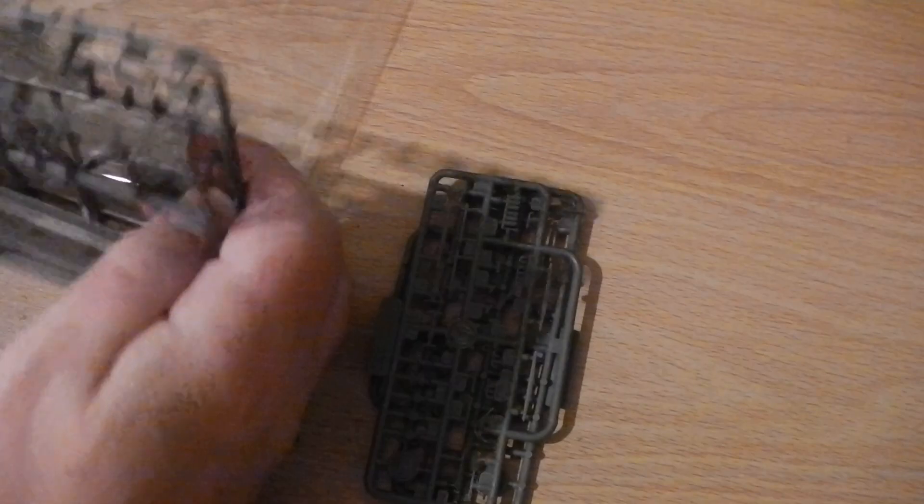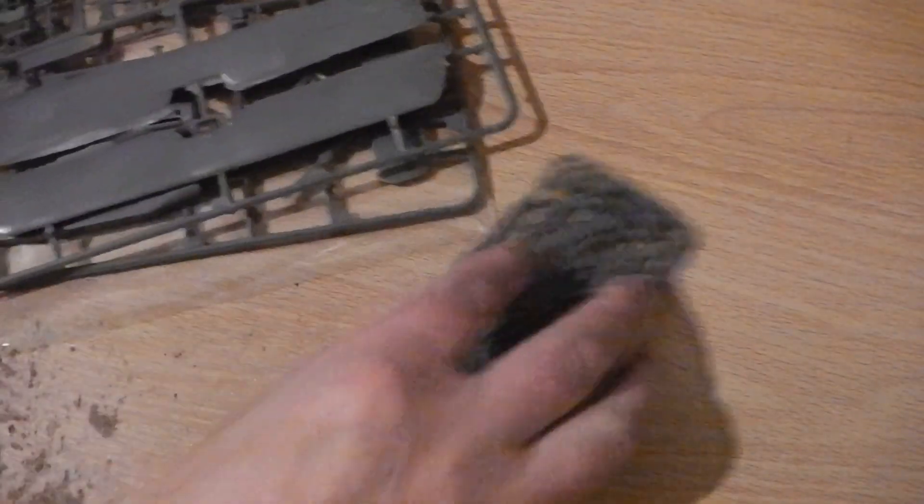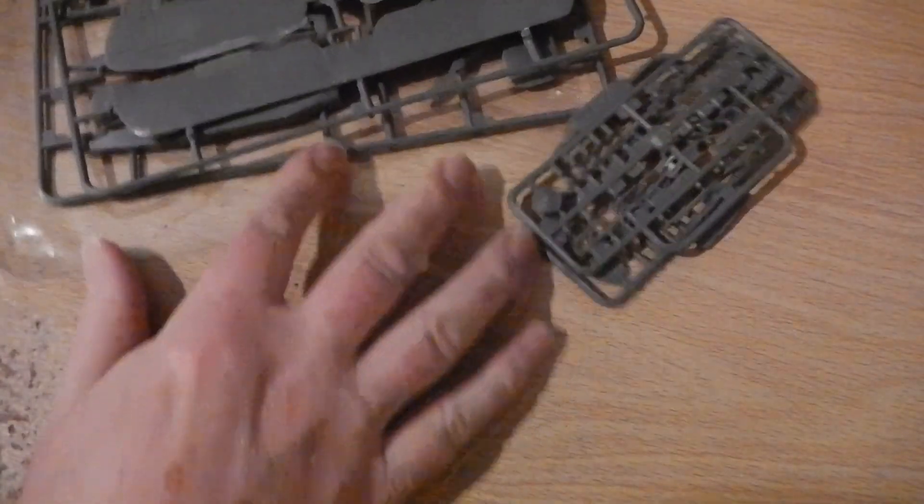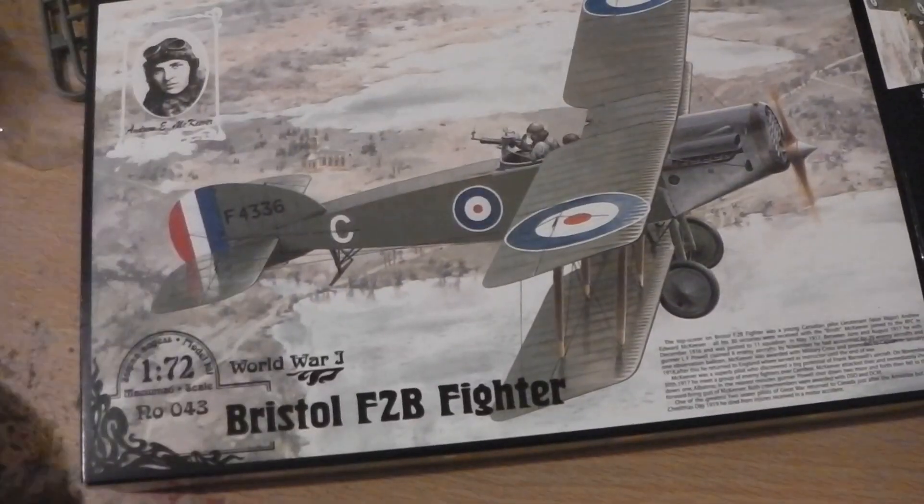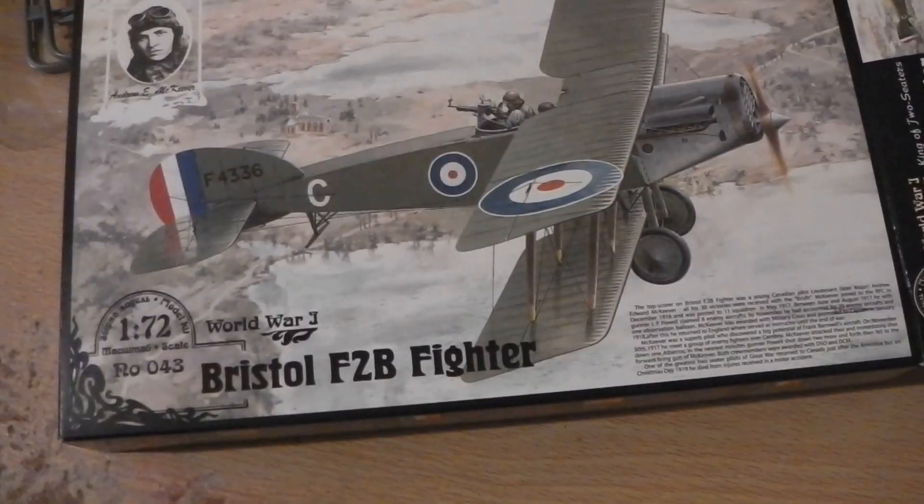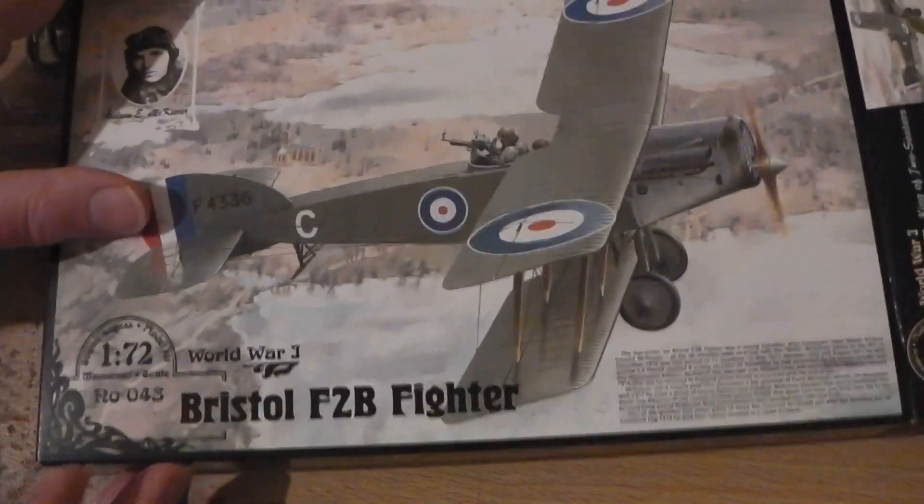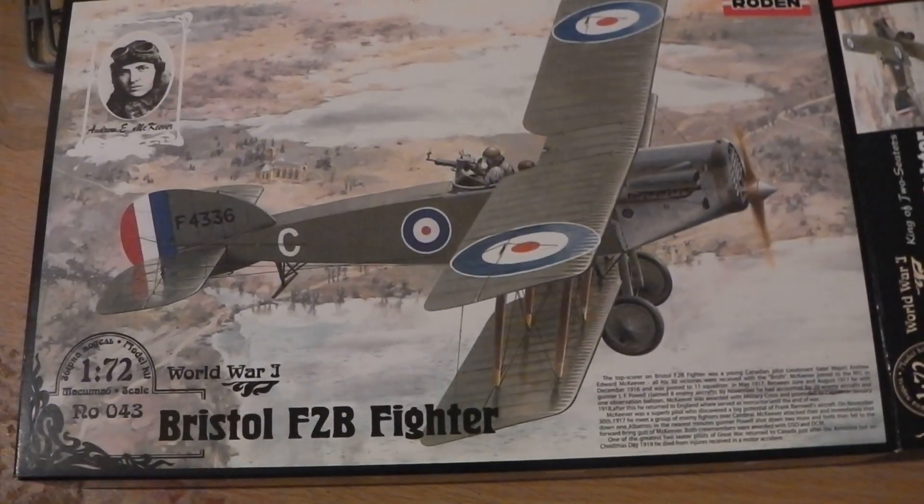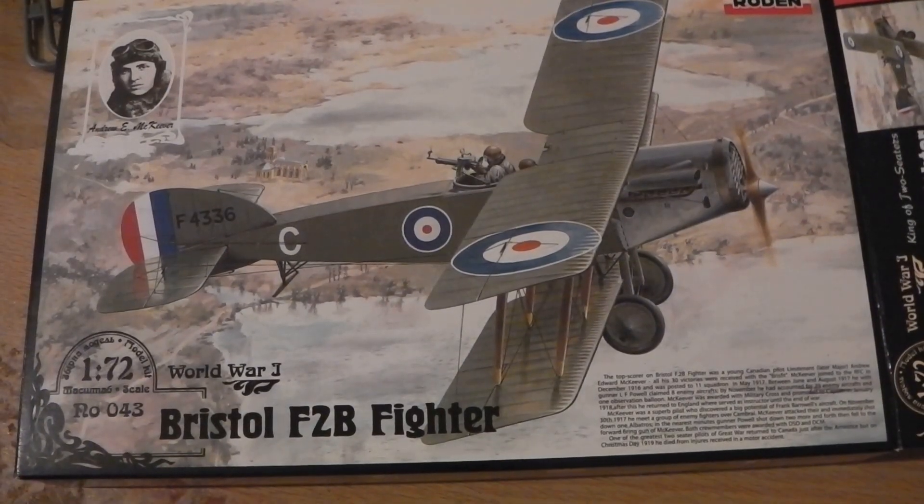And I'm going to take my time on it when I start building it. It'll be a contrast to the older Airfix kit I've got, which I've showed you in another video. But there we are, for now, the Roden 1:72 scale Bristol Fighter. Thank you for watching. Cheerio.